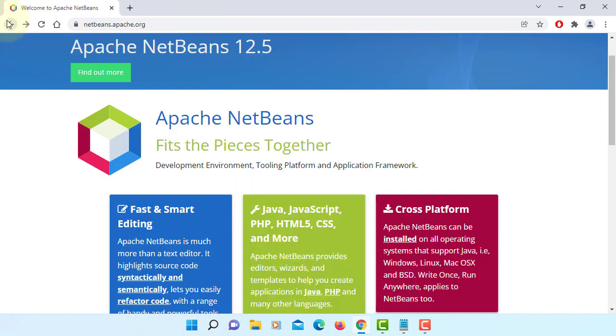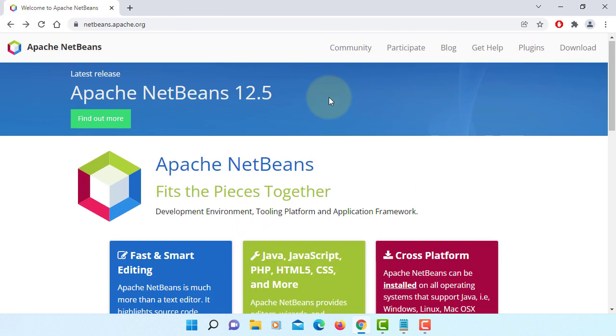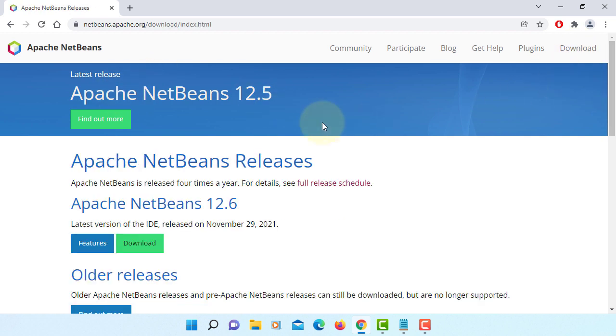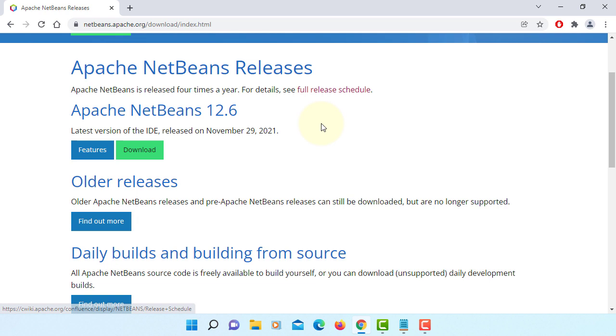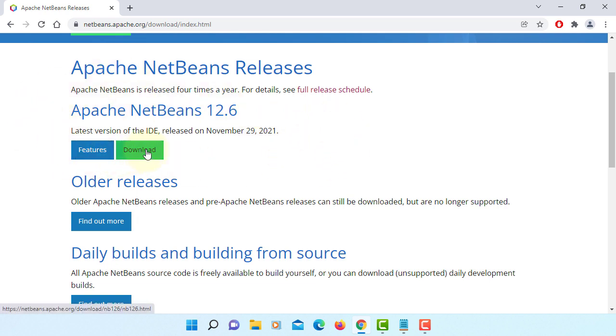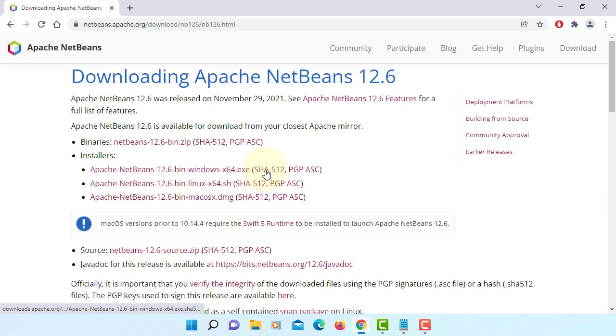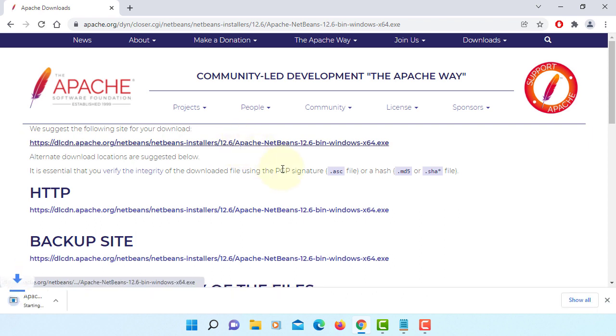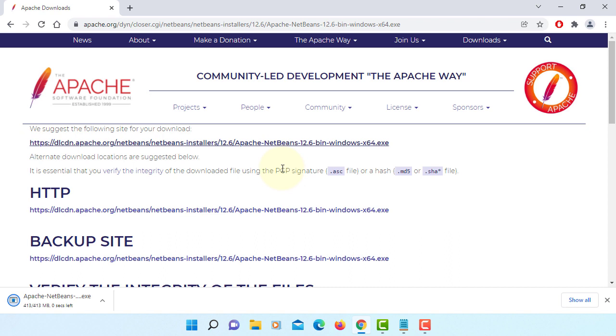Or you can go back to the first page, just go to download. Now, if you look down here, we have Apache NetBeans 12.6, so you can download it from here. I think when you watch this video, I hope they already fixed the website. Okay, I'll download it.